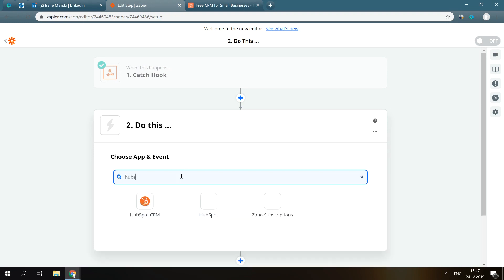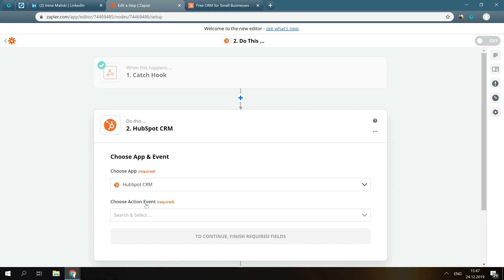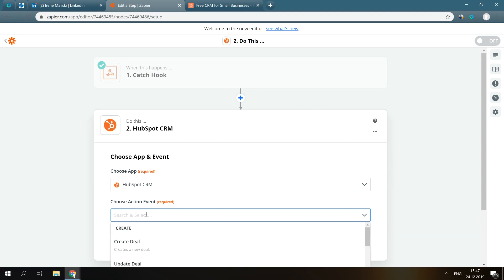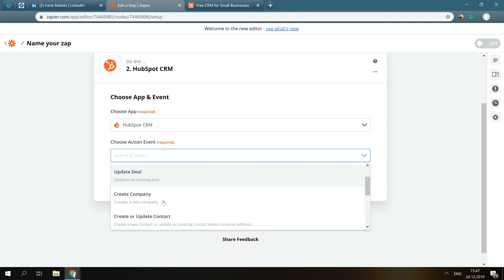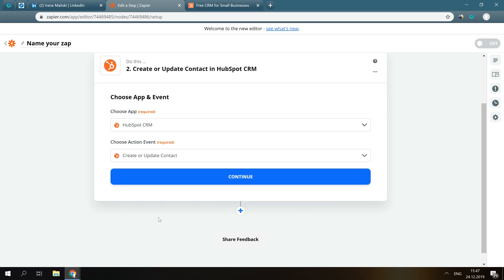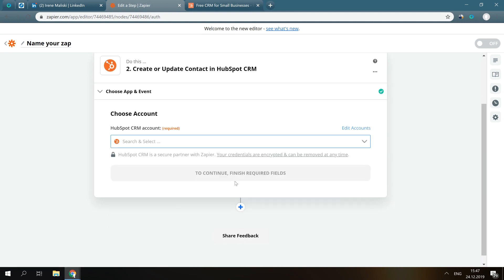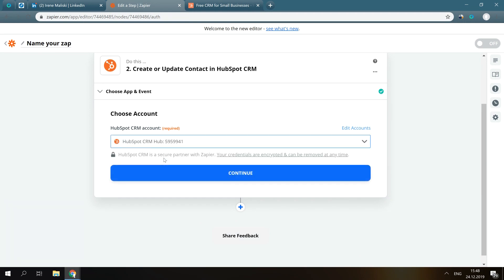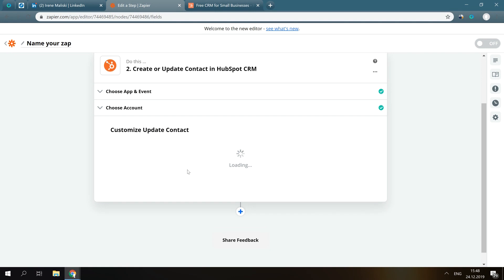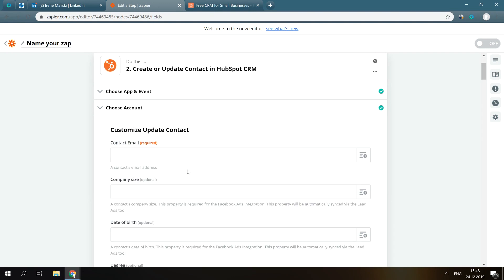You search for HubSpot CRM. Make sure you choose HubSpot CRM, not just HubSpot, since these are two different software. Here, you can see multiple options. We have to choose Create or Update Contact and click Continue. Now, you have to connect your HubSpot CRM account and press Continue.